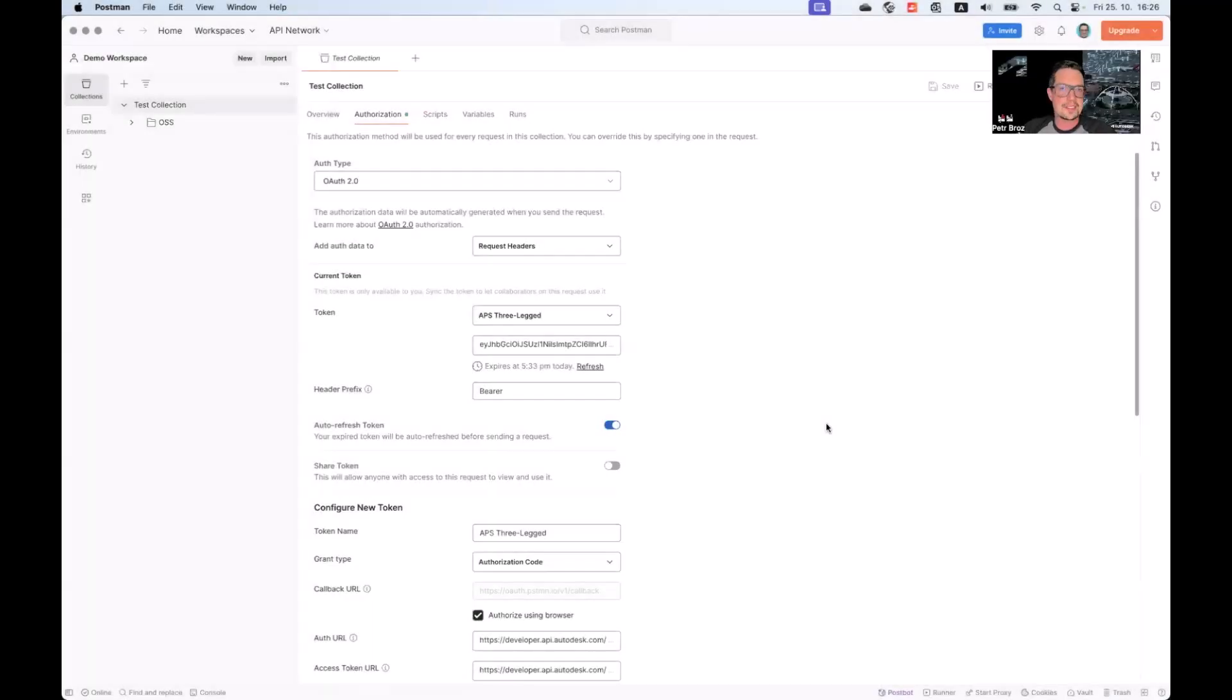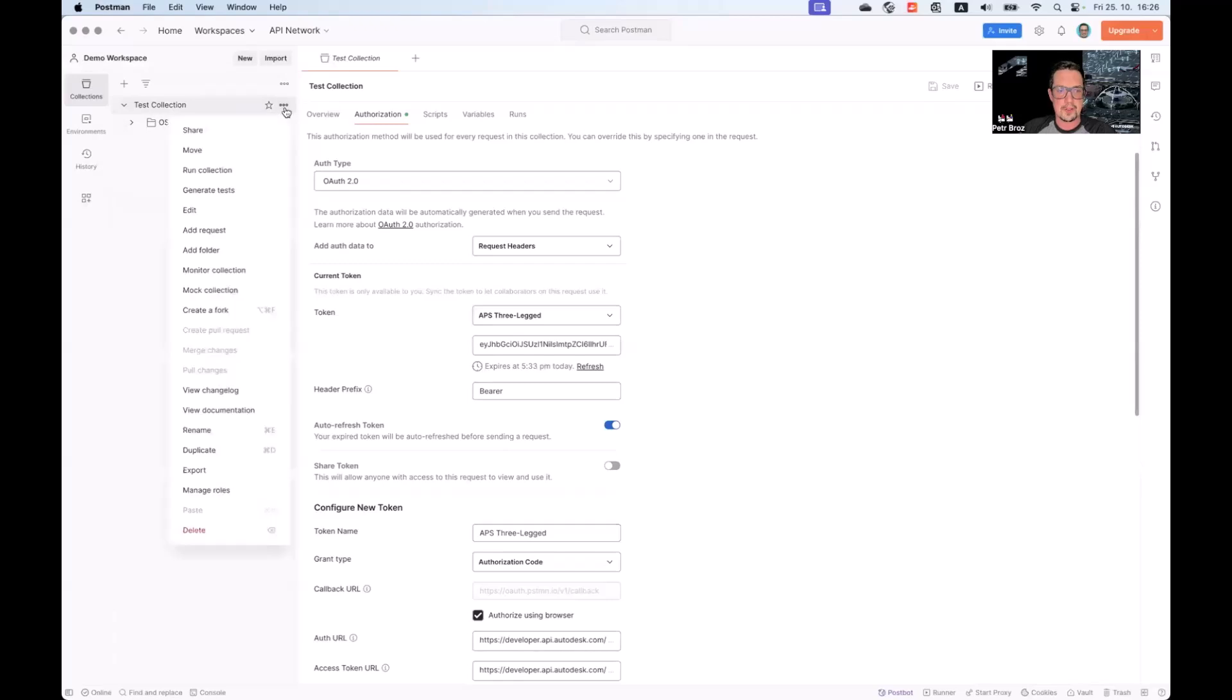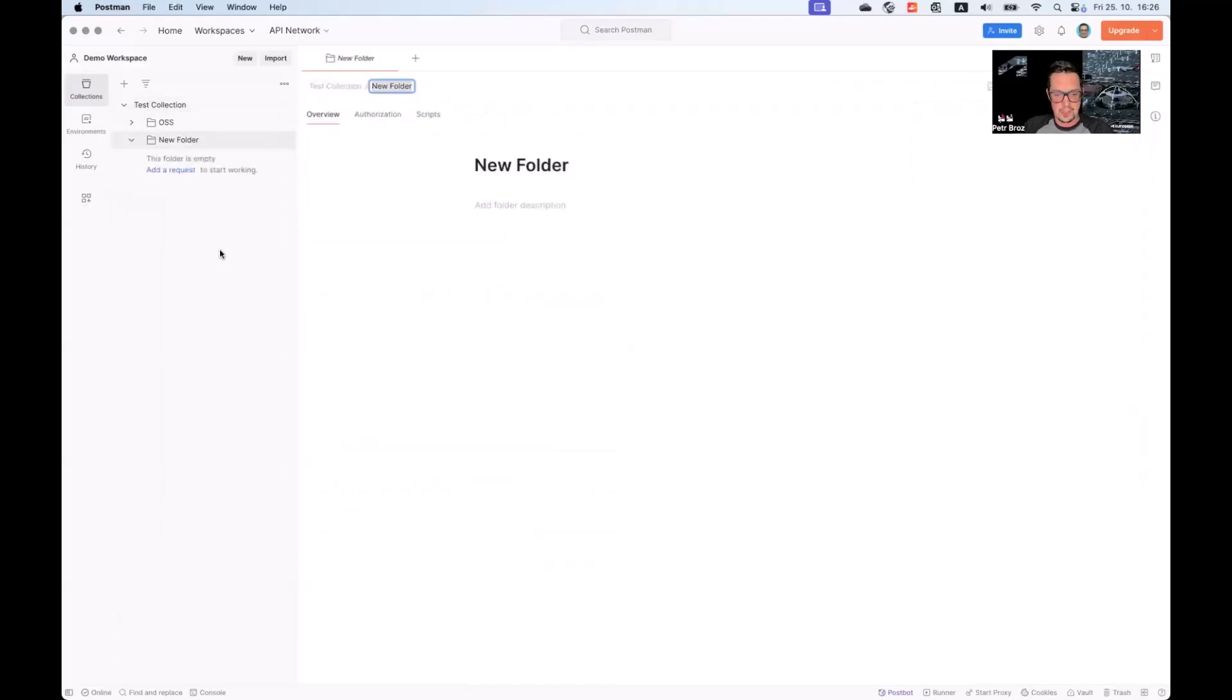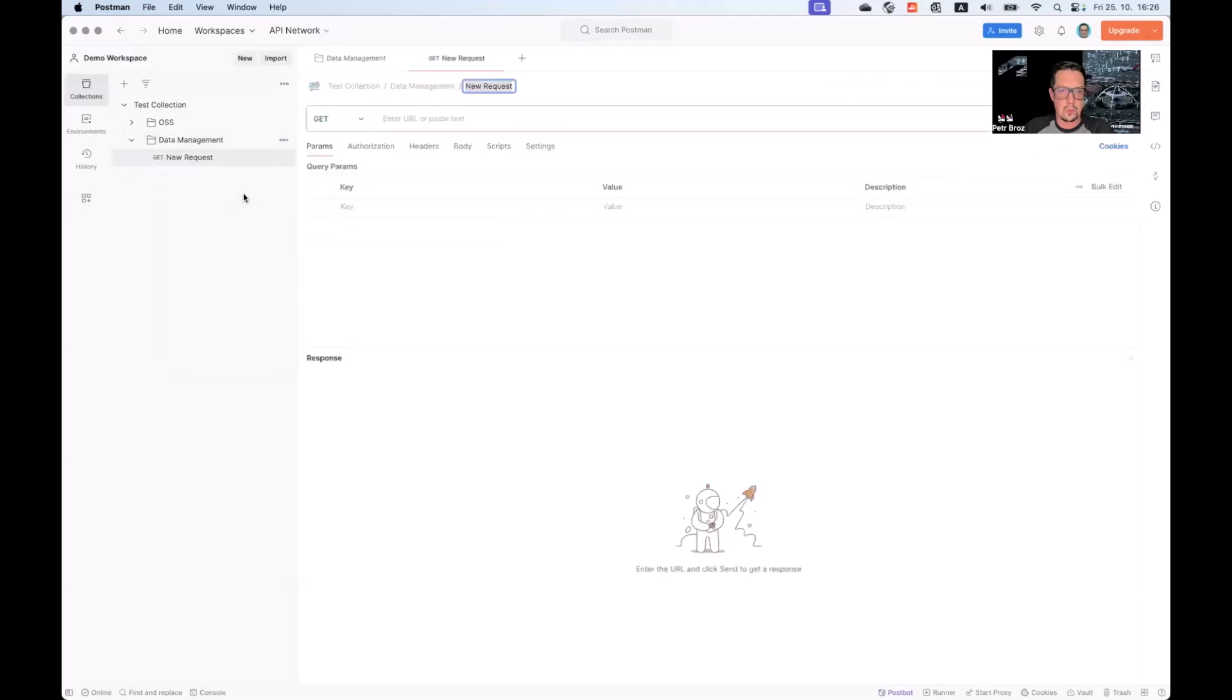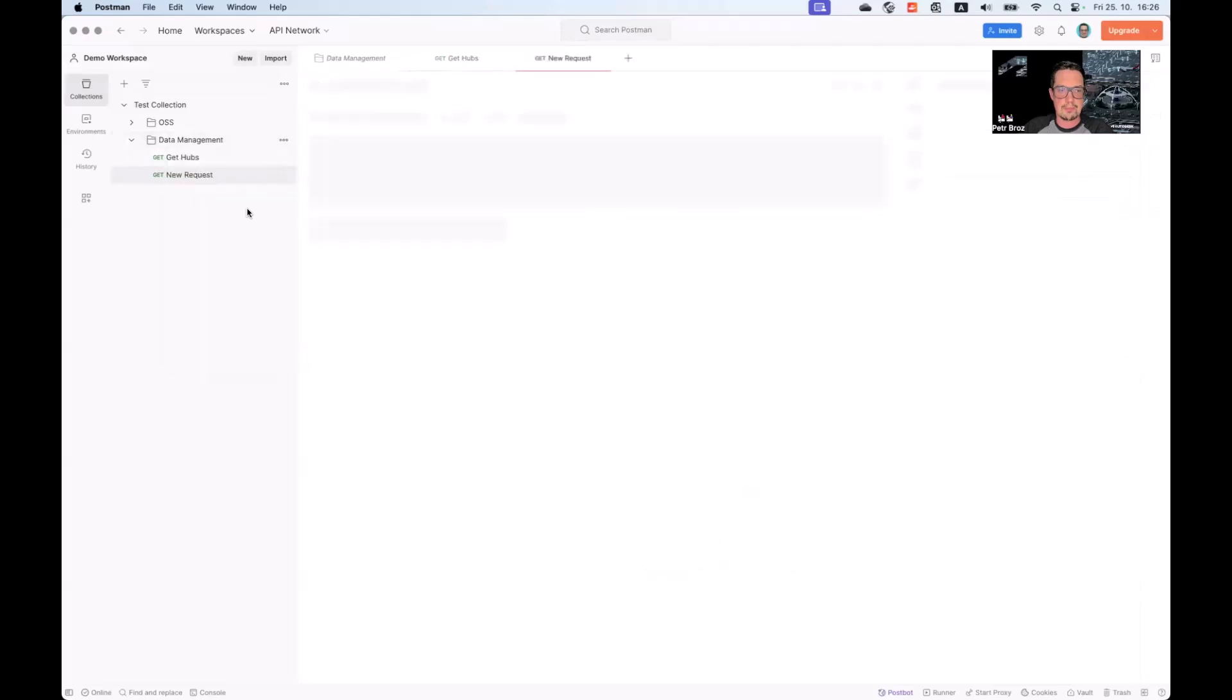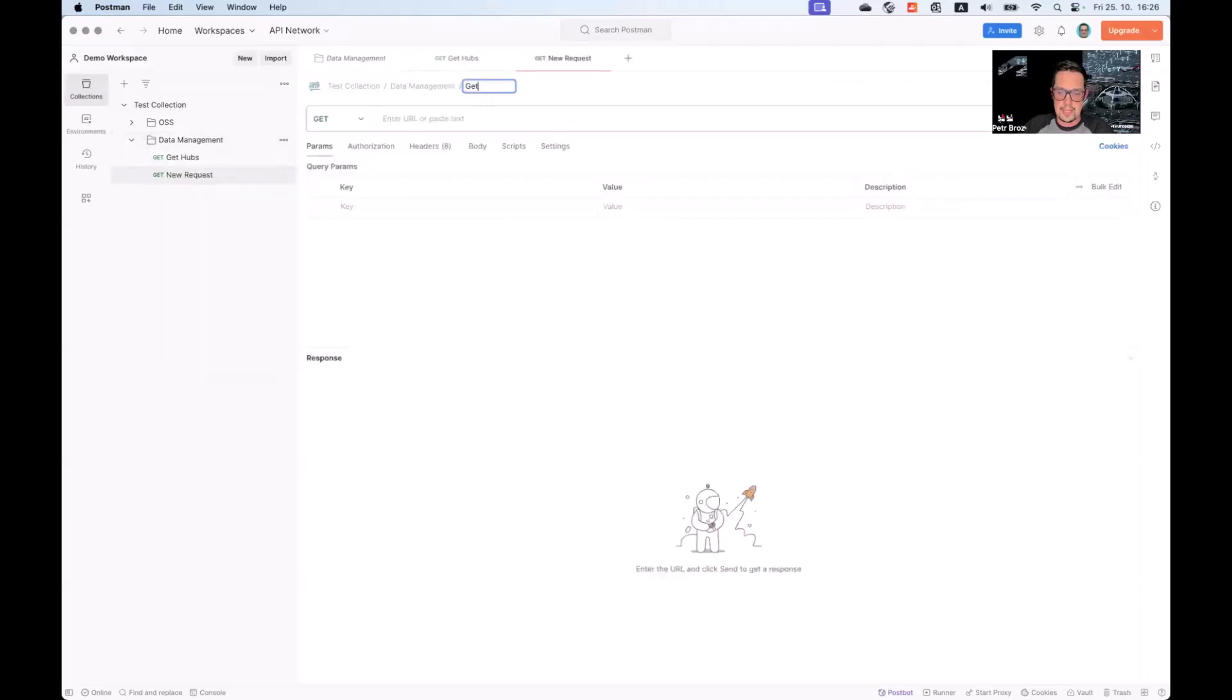To try this out, let's create two more requests that will make use of the three-legged authentication. Let's create a new folder. Call it data management. And in this folder, let's add two more requests, one called get hubs and another one called get projects.